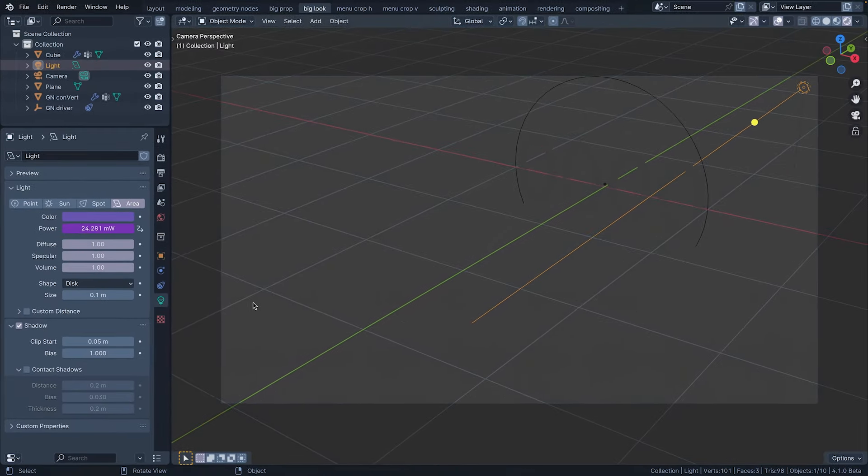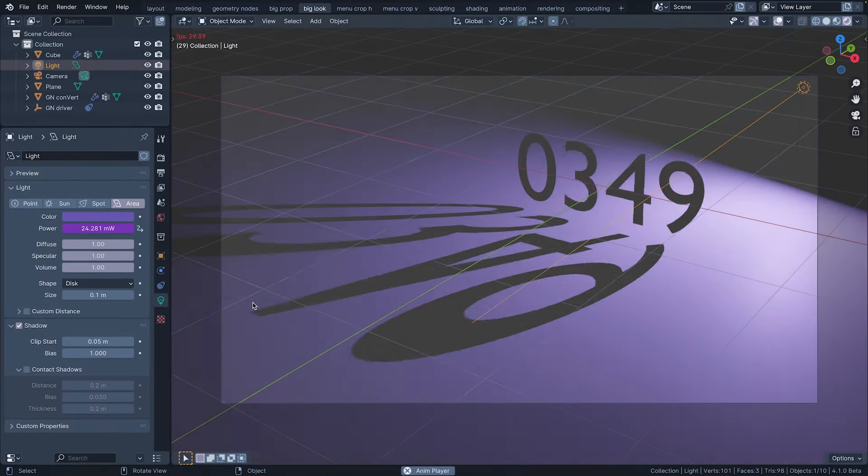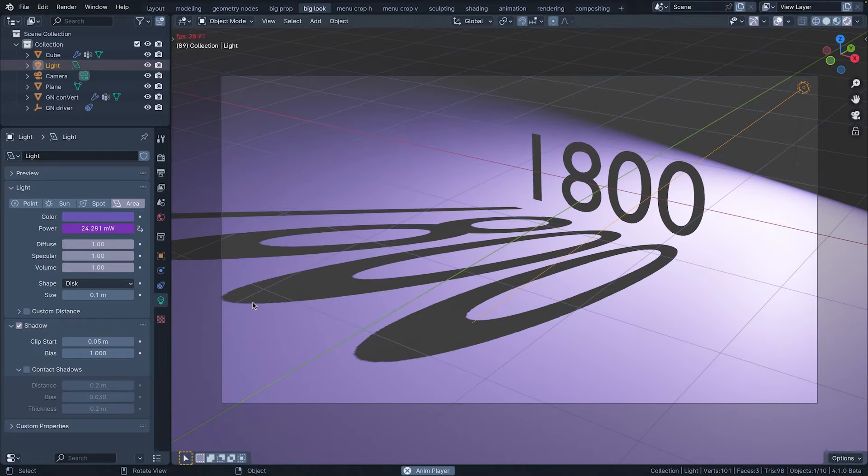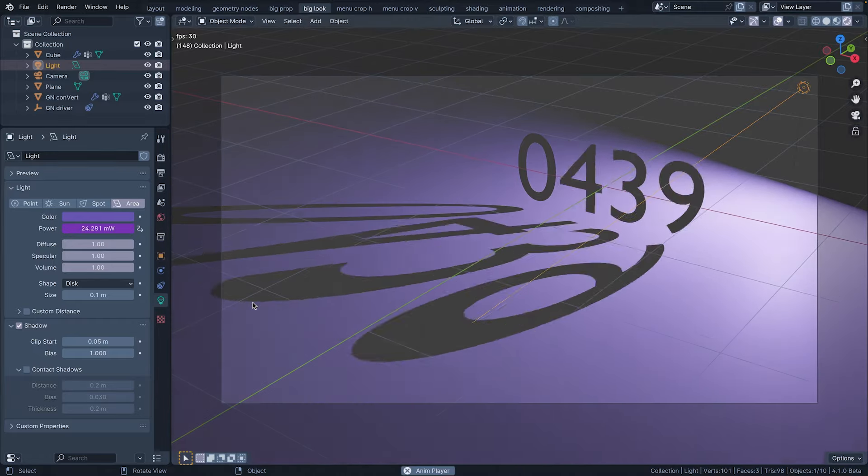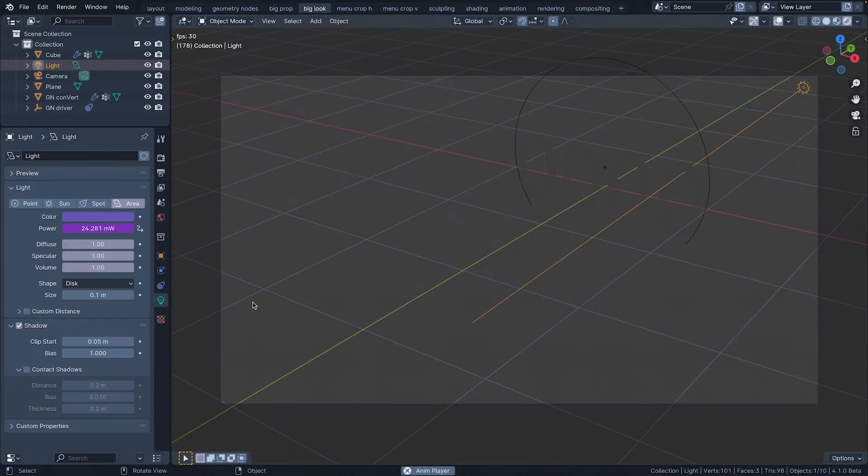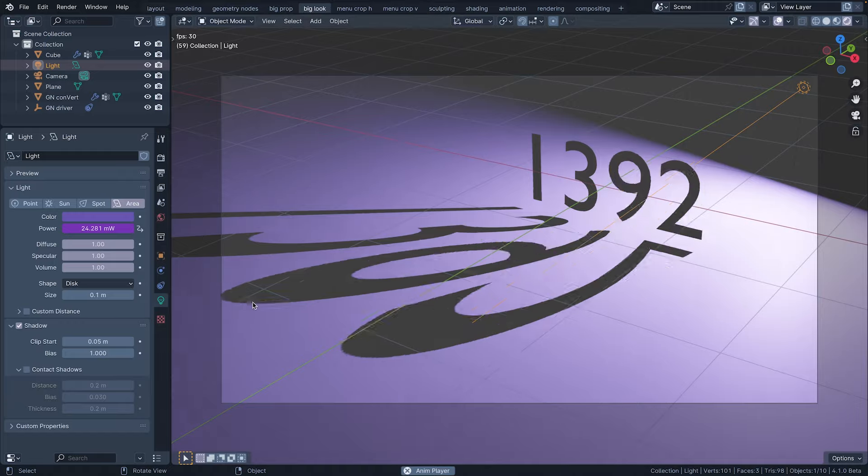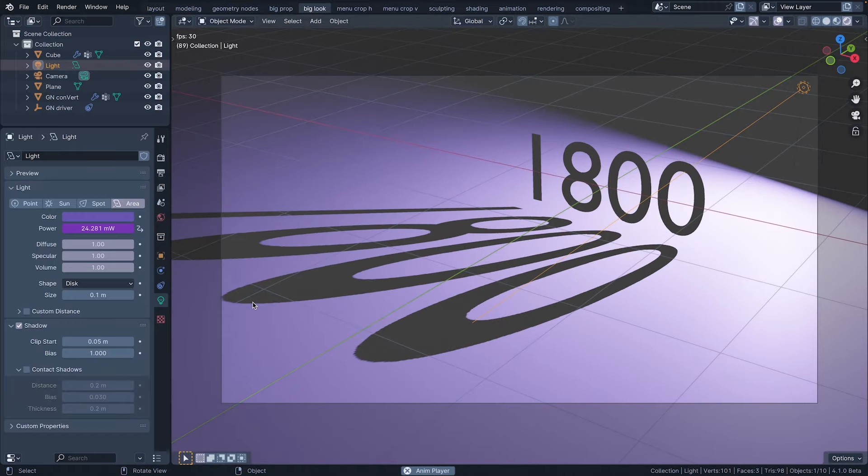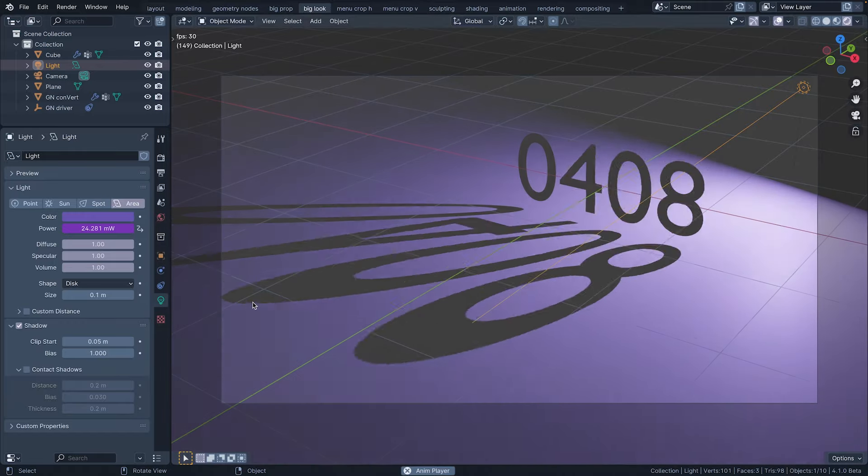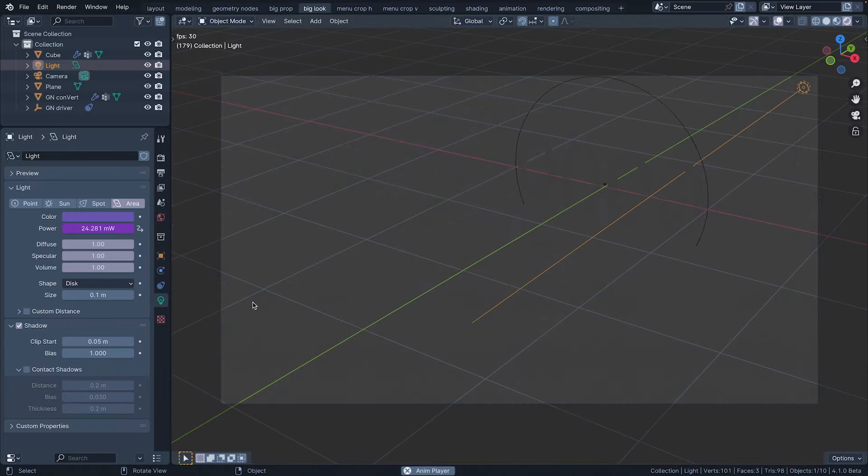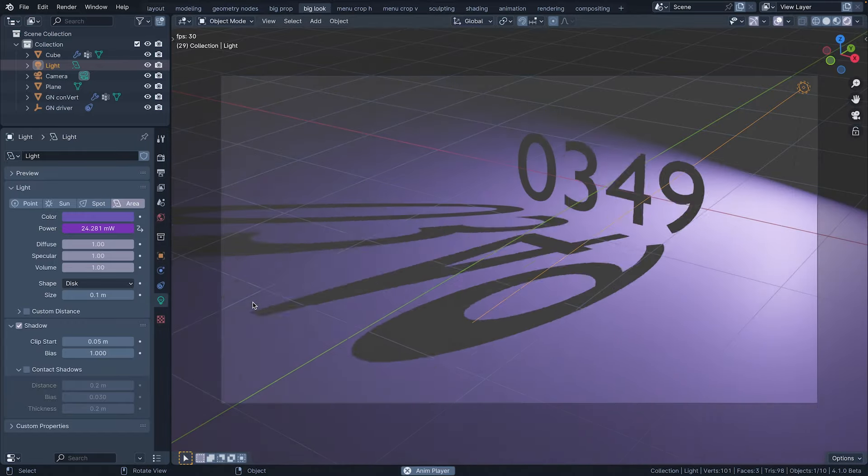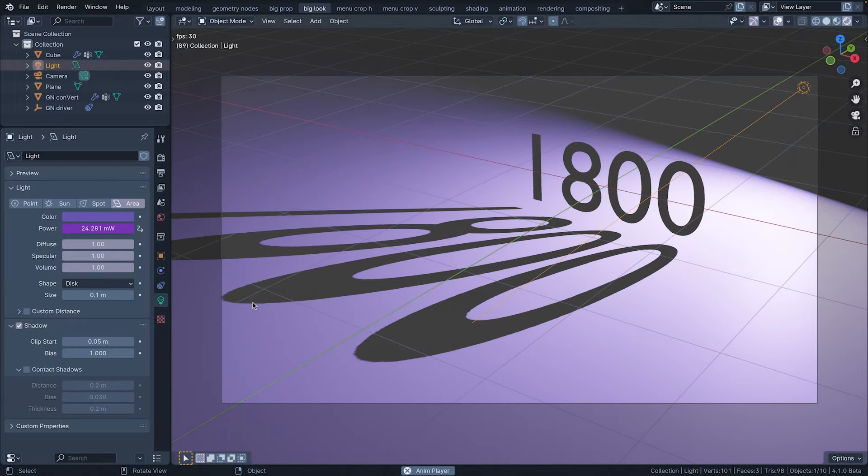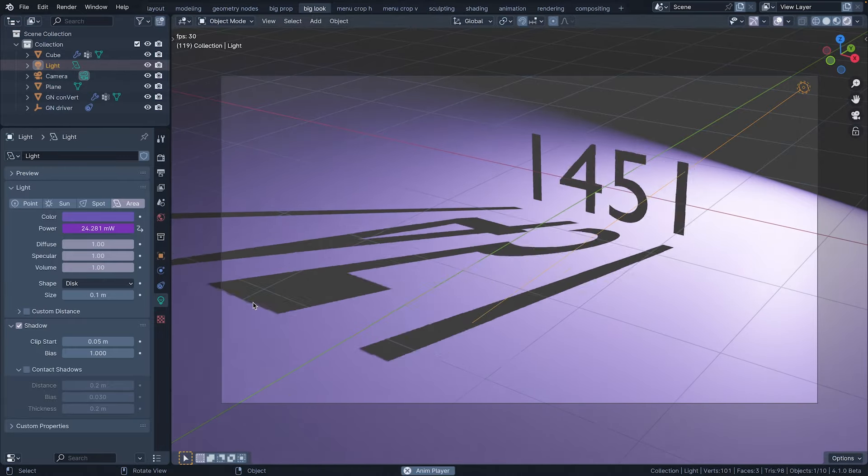And there we have it. The light's power driven by geometry nodes. You can apply this technique to anything that can be controlled by drivers. Until there's an official way to do this, the convert is your forever friend. And you know what?